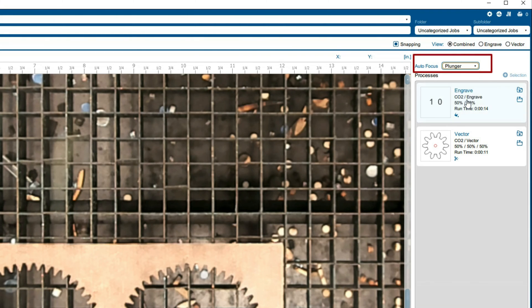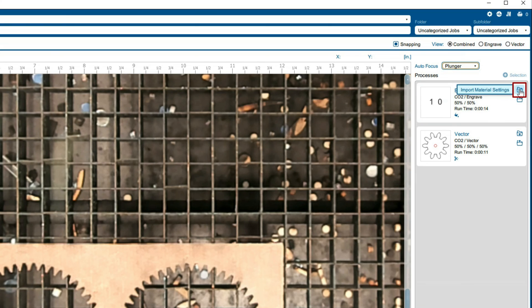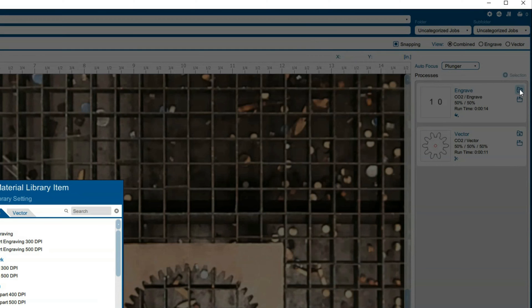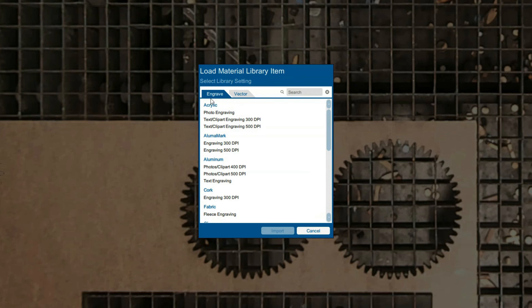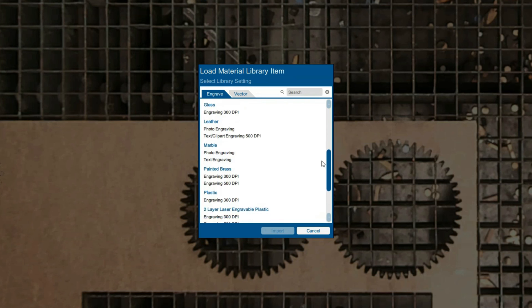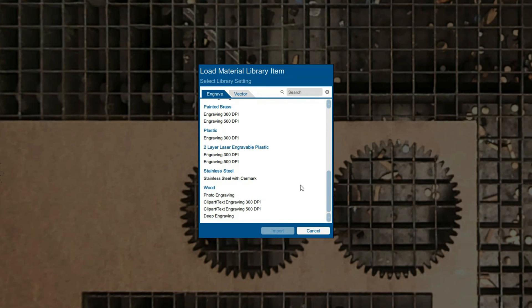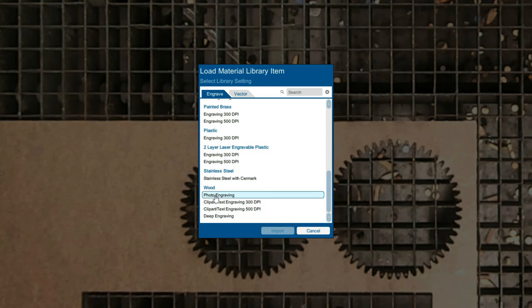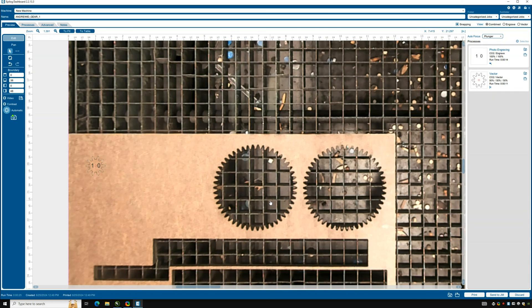For each engraving or cut, click the folder button where there is a handy material library to import your material settings. It already knows by the thickness of the text that we want to engrave so it defaults to this tab. Now since we are using wood we can scroll down to that section and select photo engraving. We will repeat the same process for the other part.